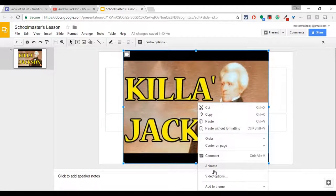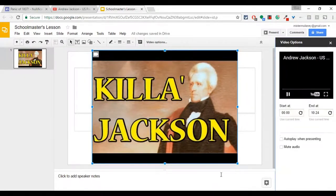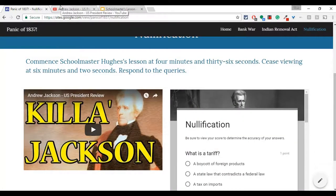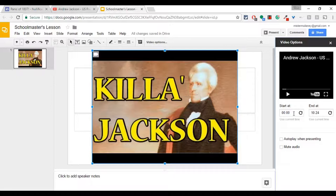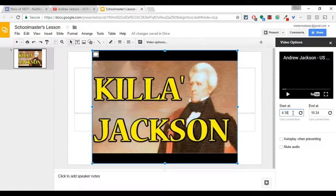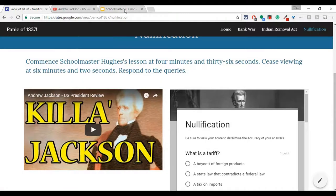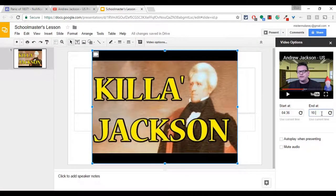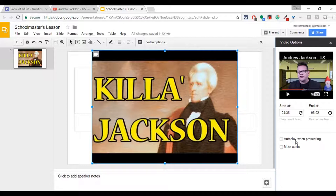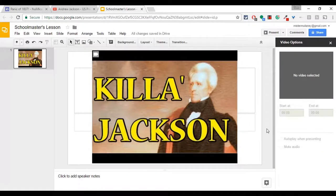Now I right-click on that video and I click on Video Options. This trimming trick was shown to me by the awesome Megan Kelly, and I have to give her a shout out — she's awesome. So we're going to start at 4:36, and we are going to end this video at 6:02. You can mute the audio, you can autoplay with presenting — we don't need to do that. So we have it now.